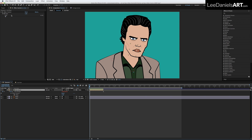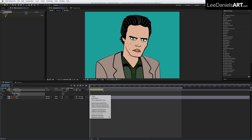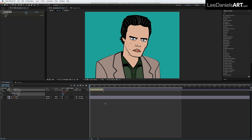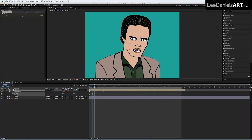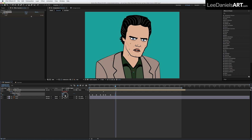At the start of the comp, create a keyframe for the slider control, right click on the keyframe and select Toggle Hold Keyframe. This means the gaps between your subsequent frames will freeze on your selected mouth shape, making it easier to lip sync with your audio.